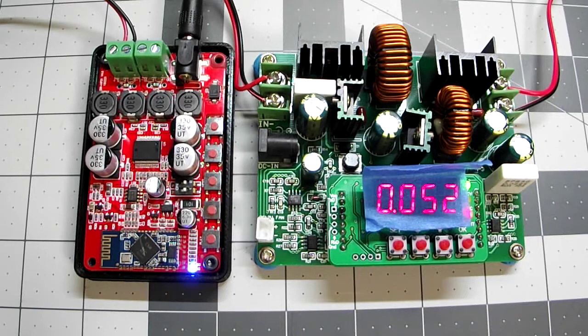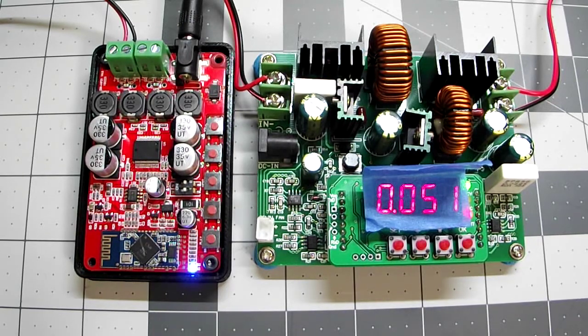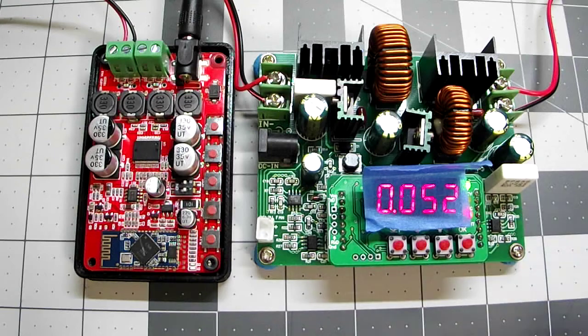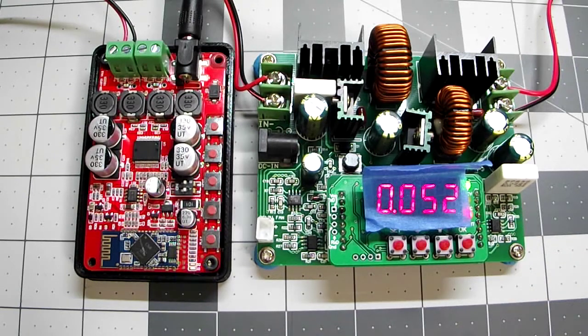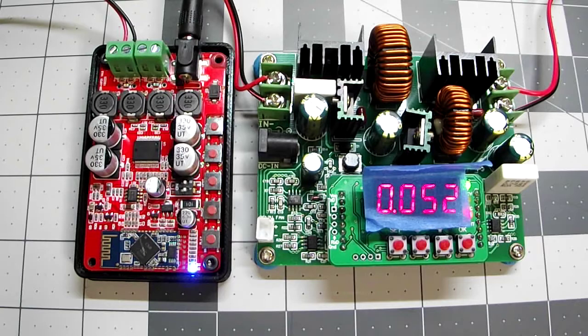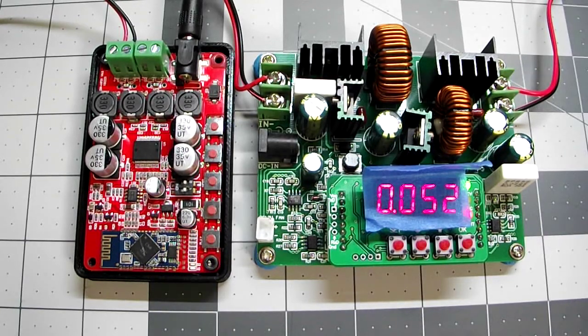So this amplifier is drawing around 52 milliamps at a reasonable volume. I'm going to go ahead and turn it up to as loud as I can stand for a little bit and we'll see how many milliamps it pulls.